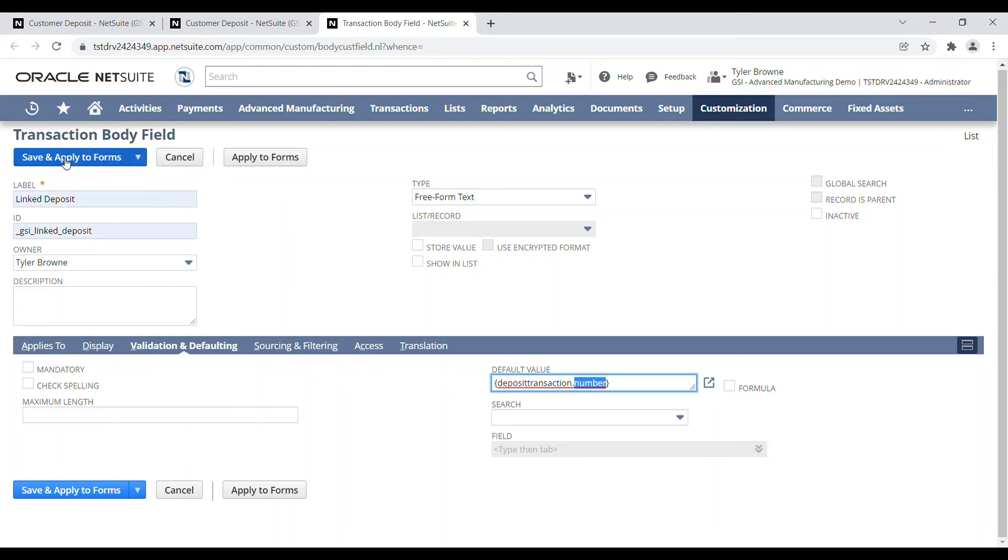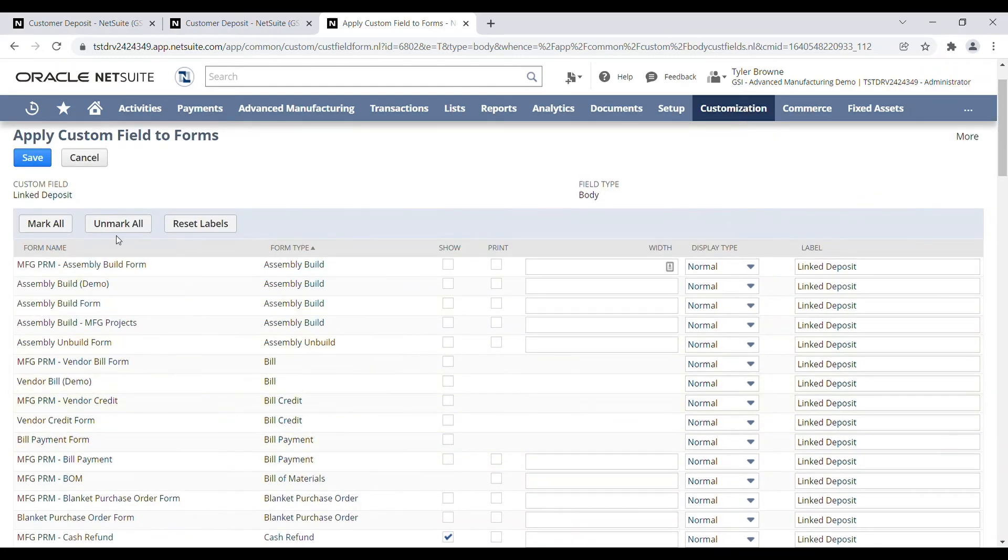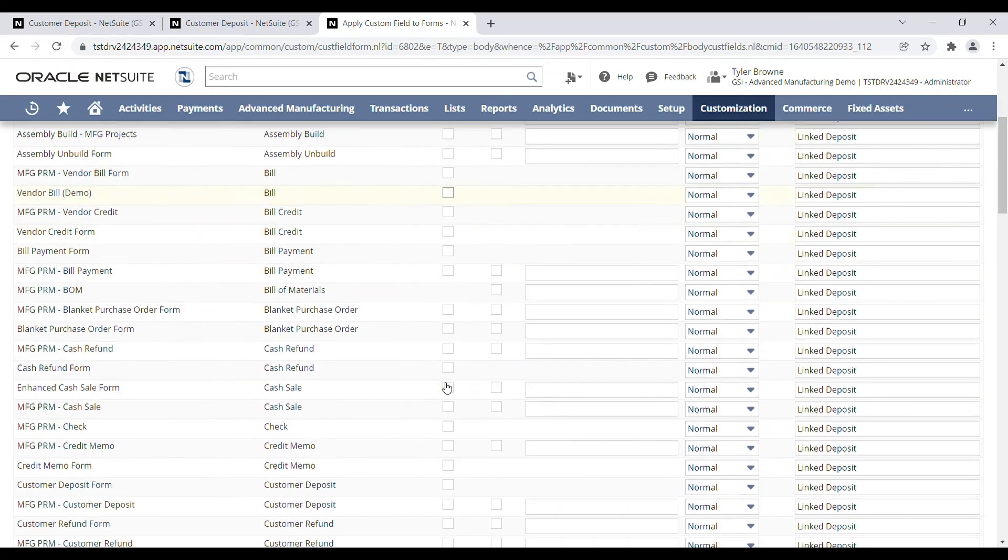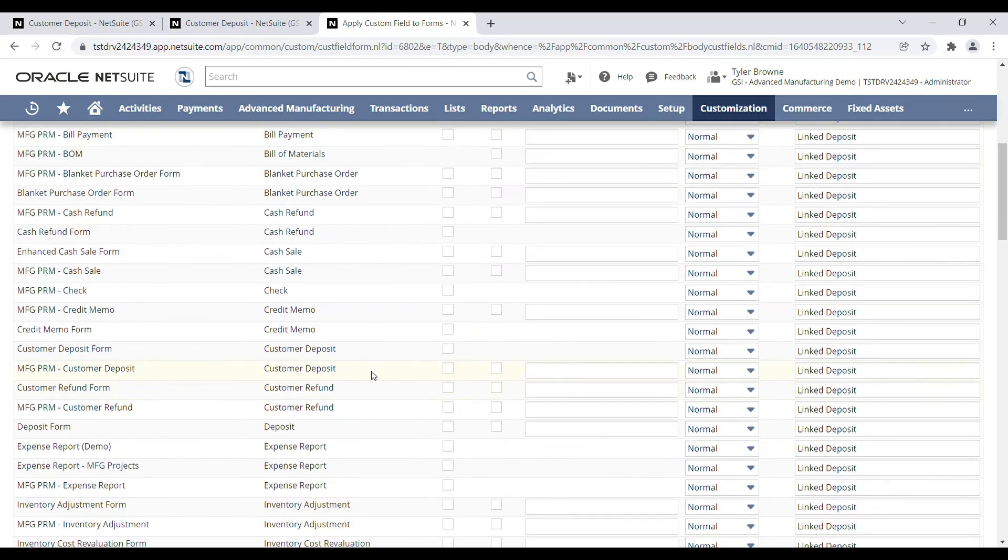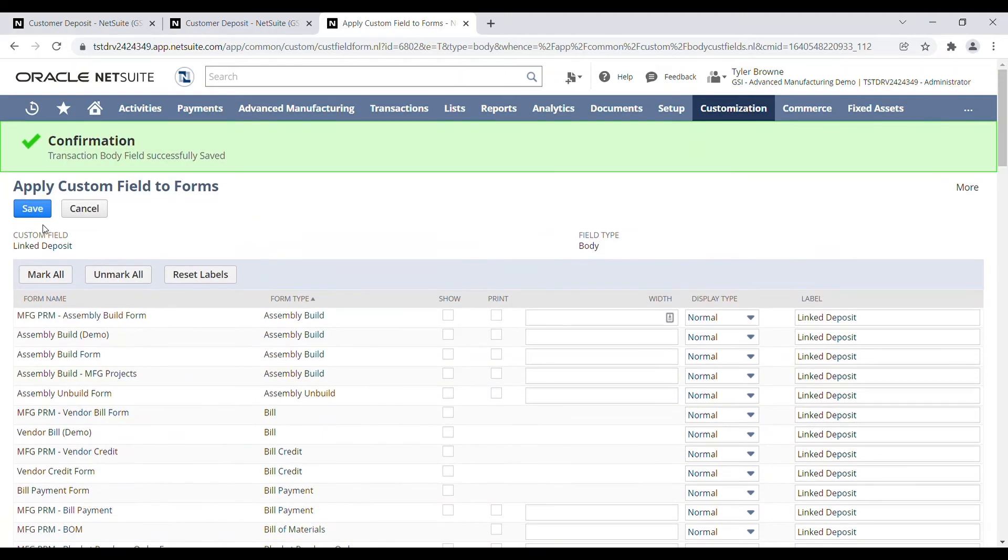So we can go ahead and hit save and apply to forms. I'm going to unmark all of these right now. The only form that I want to add this to is our customer deposit form. I'm going to save that.